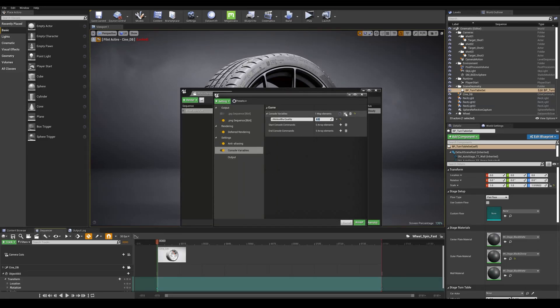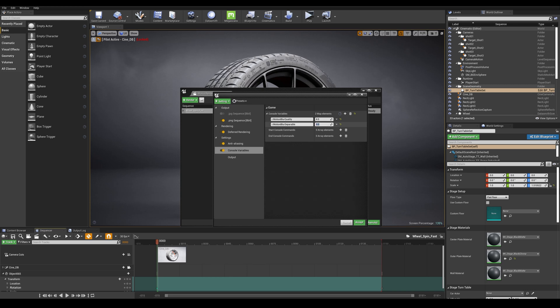Now I want to add a second line and this is going to be r.motionblurseparable and I'm going to be adding a value of 1 here and what that does is add a second motion blur pass that smooths out the noise for a higher quality blur.